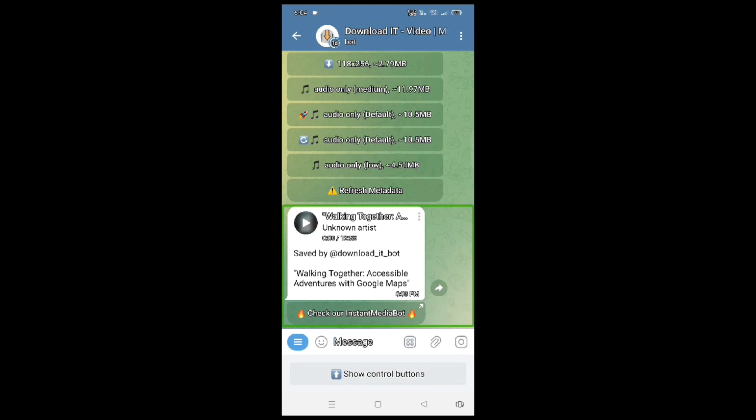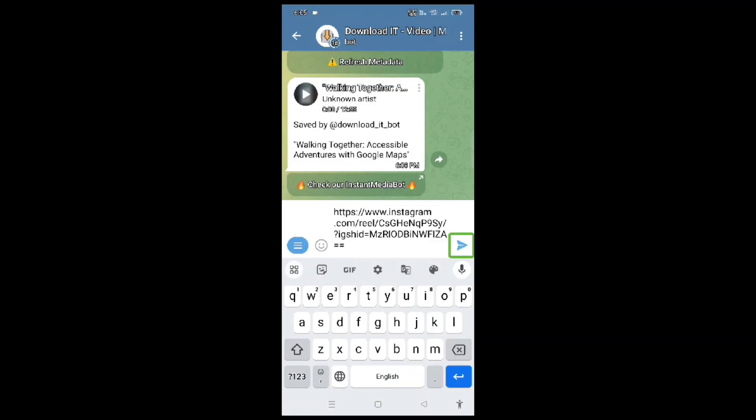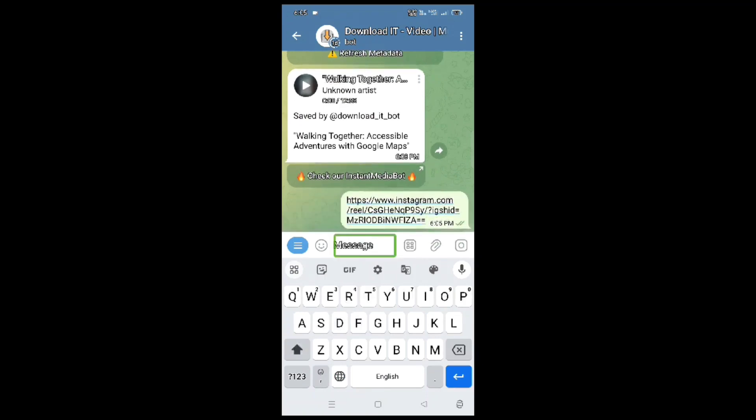Now we are going to play this video. We are going to do our YouTube videos. We are going to talk about Instagram video. We are going to paste this video. Now we are going to send the Instagram link. We are going to send out.